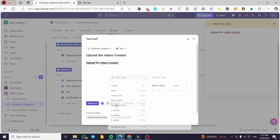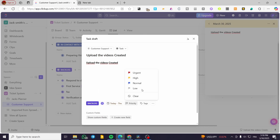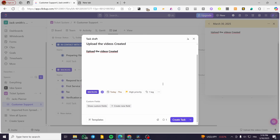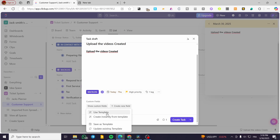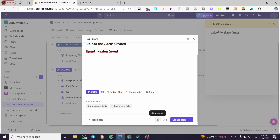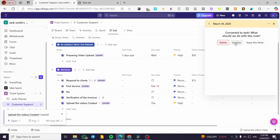You can set the assignee, due date, or start date — I'll put today. Set the due date and the priority to High. You can add tags, dependencies, subtasks, and a checklist. You can show custom fields or add a new field. This is a task draft. You can also use one of the templates, set auto-watchers, select a watcher, attach a file, and then create and open, create and start another, or duplicate. I'll go ahead and create the task — and as you can see, it has been converted to a task.